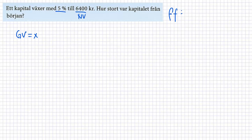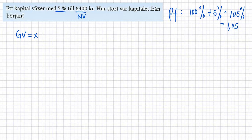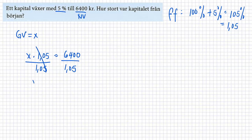Gamla värdet kallar vi för x just nu. Så förändringsfaktor nu. Vad är förändringsfaktor nu? Vi har 100% från början. Att där är med 5%, den växer 5%, så har vi 105%. I decimal, det är 1,05. Så för att räkna gamla värdet, så har vi x multiplicerar med 1,05 det är lika med det nya värdet är 6400. Så dividere båda ledd med 1,05. Då var vi x är lika med 6400 dividere med 1,05. Så får vi 6095, ungefär. 6095 kronor från början.